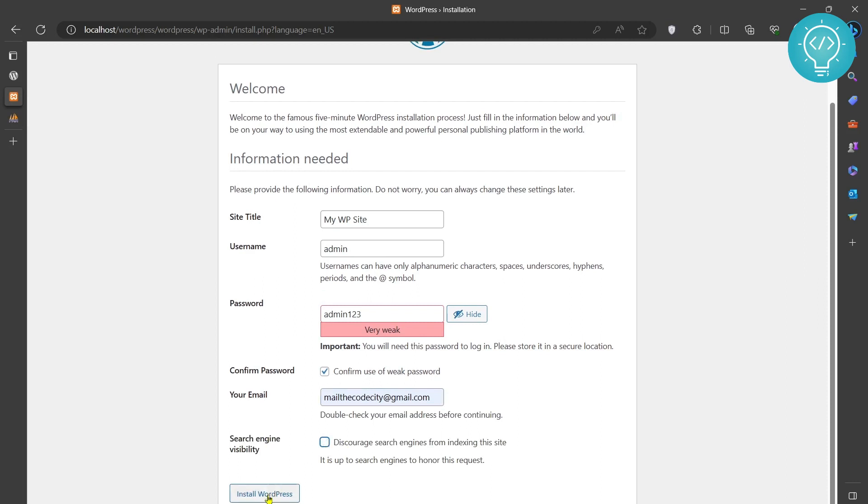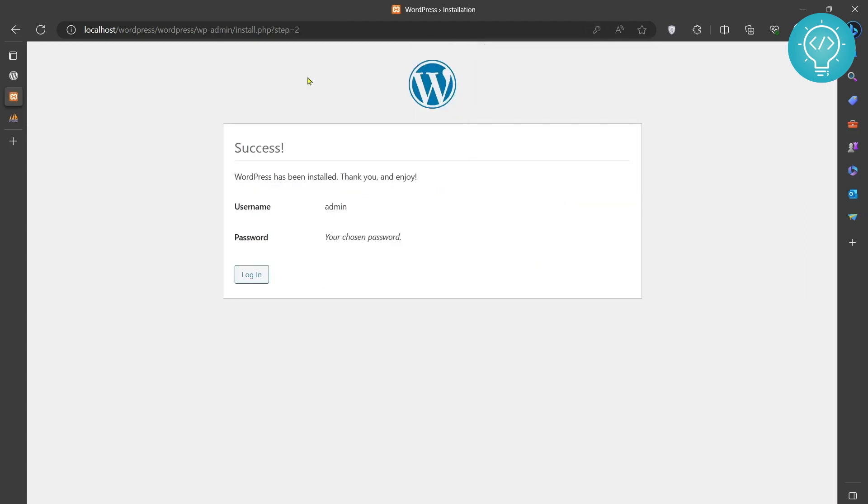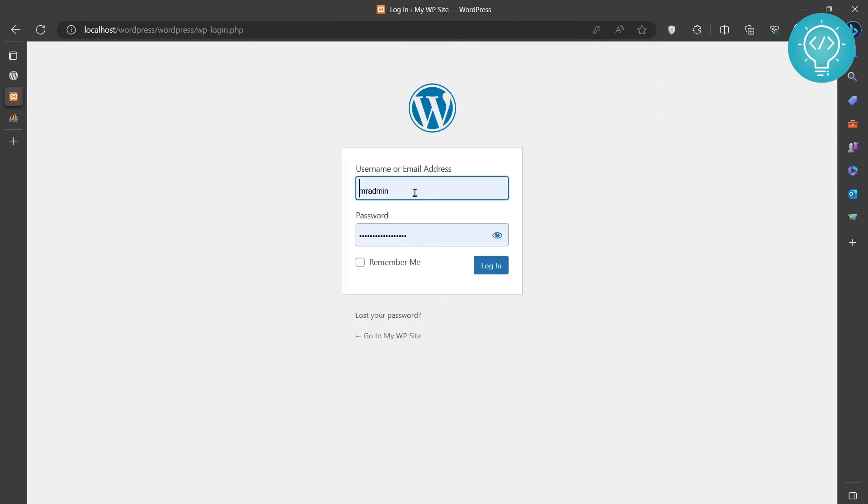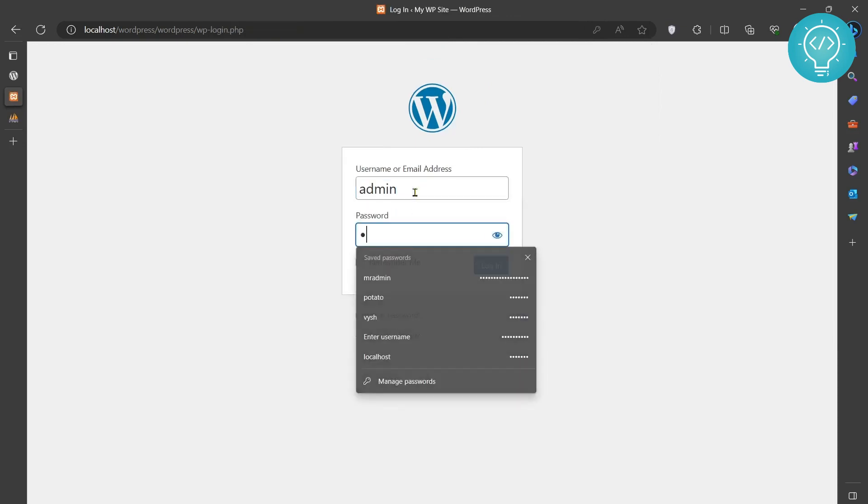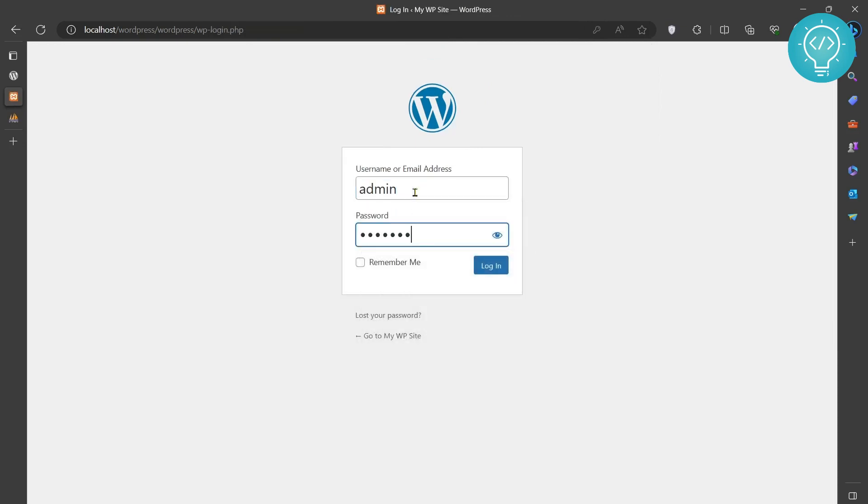Now just click on Install WordPress. WordPress is installed. We can log in. The username is admin and the password is admin123.